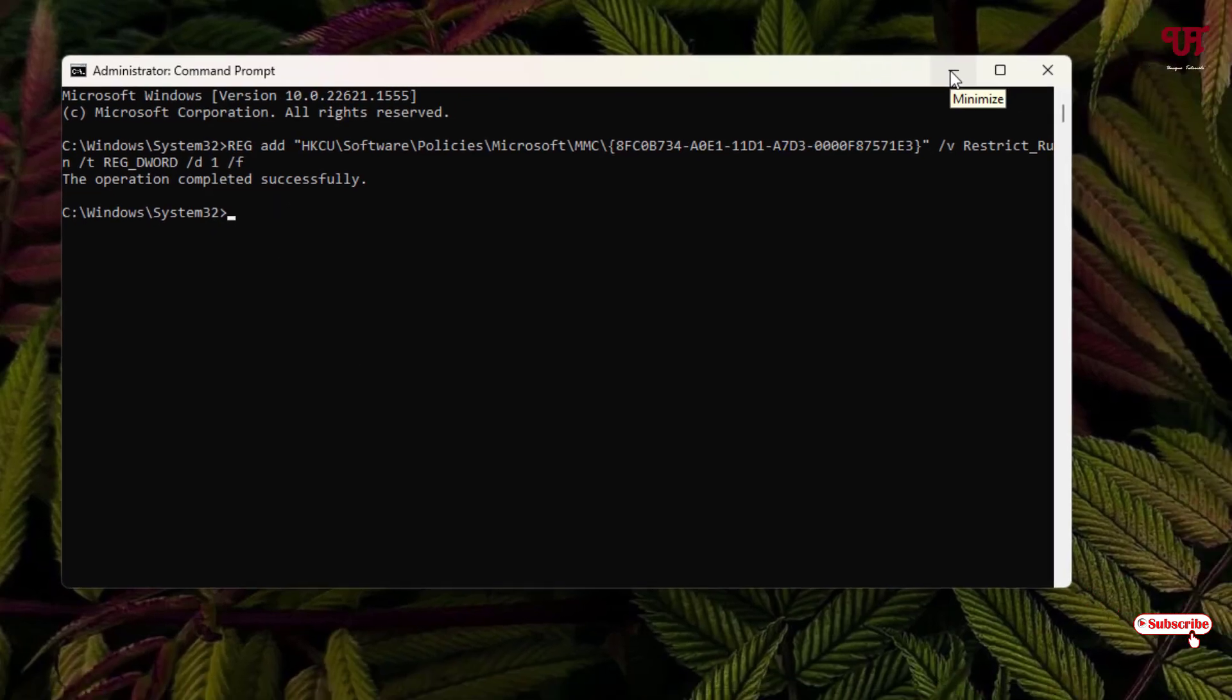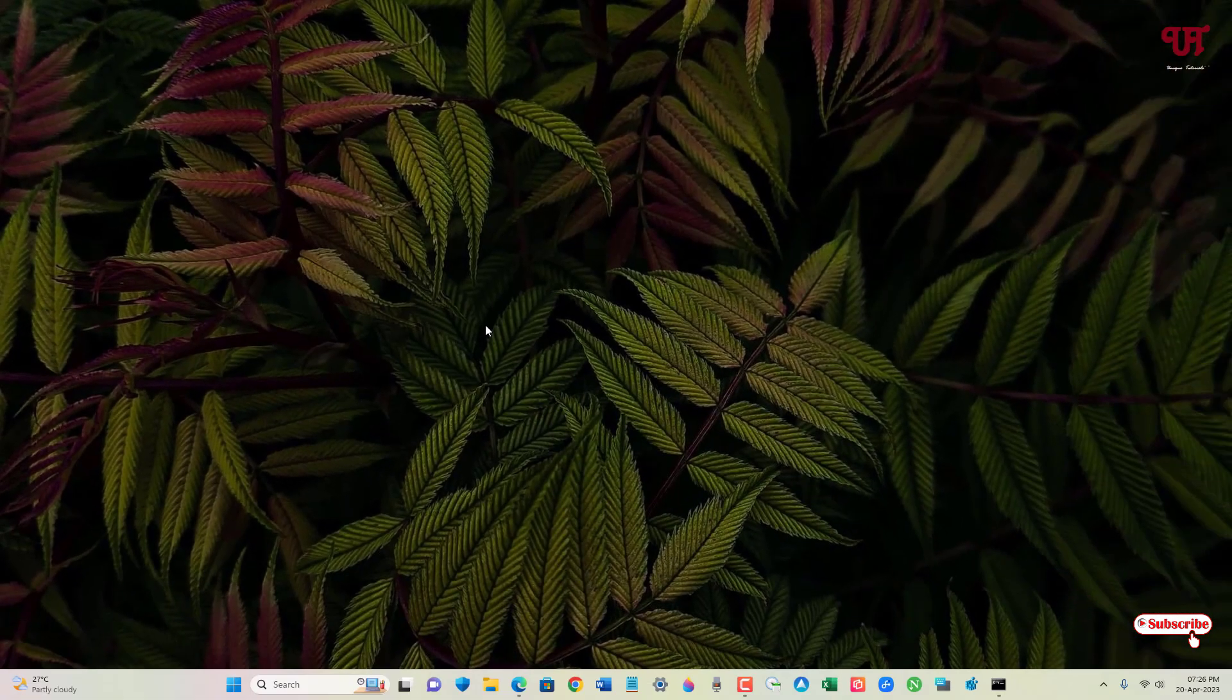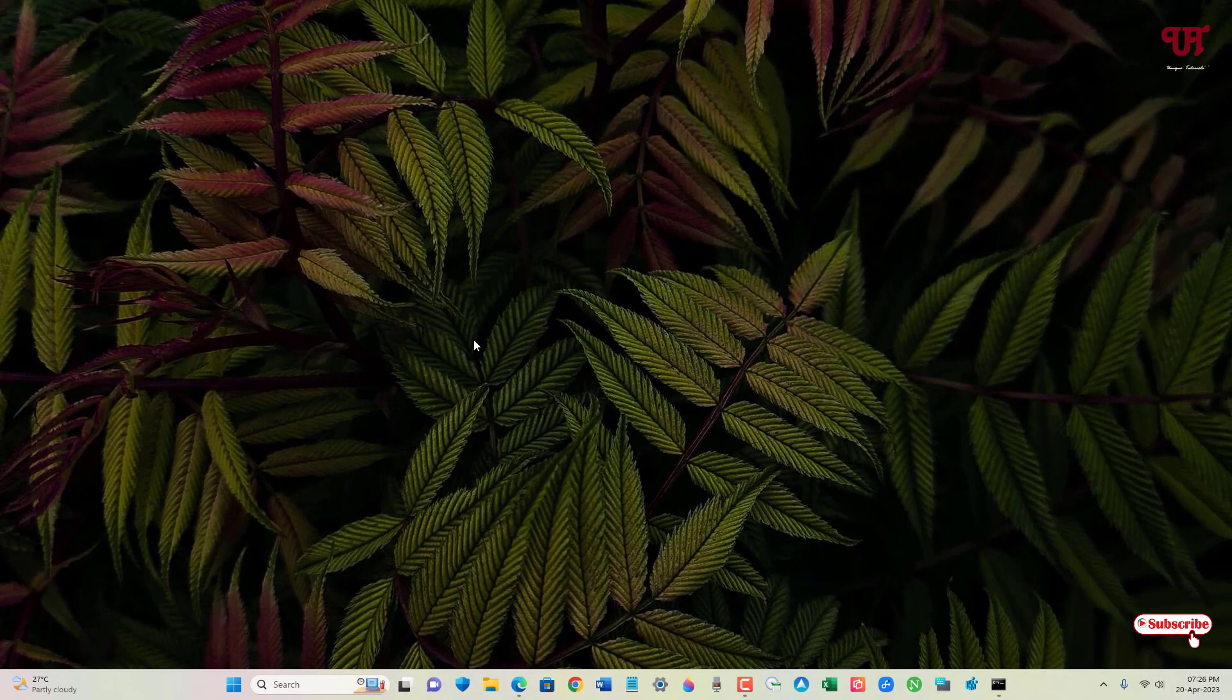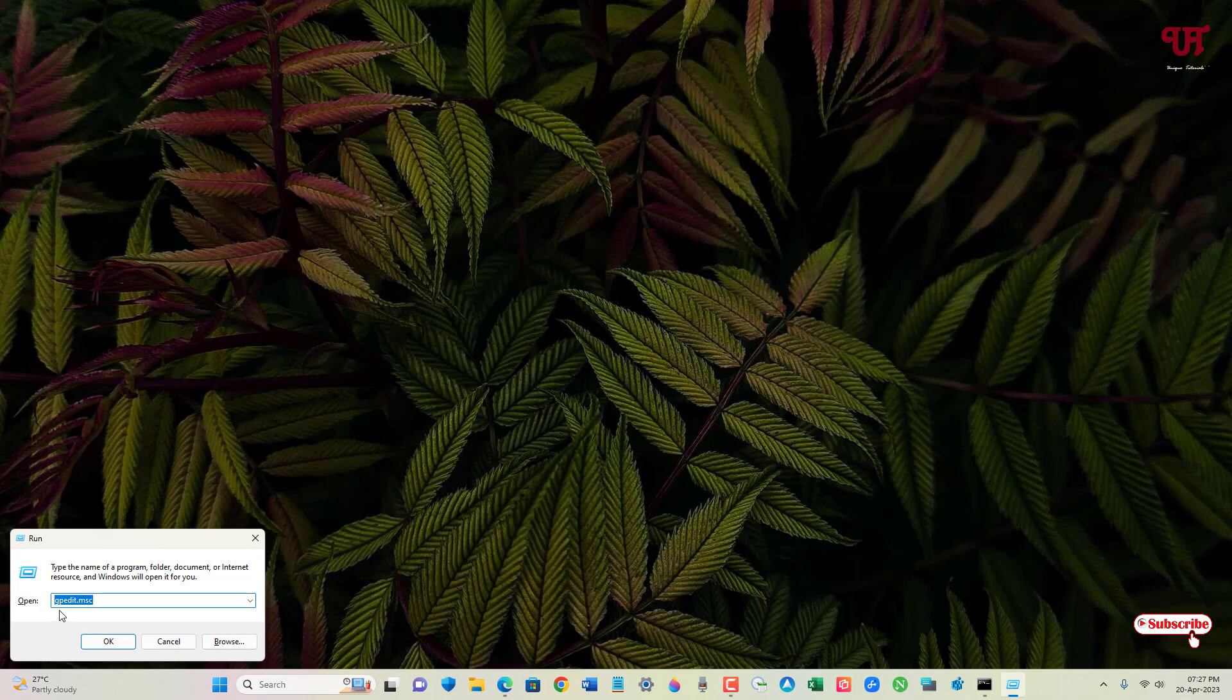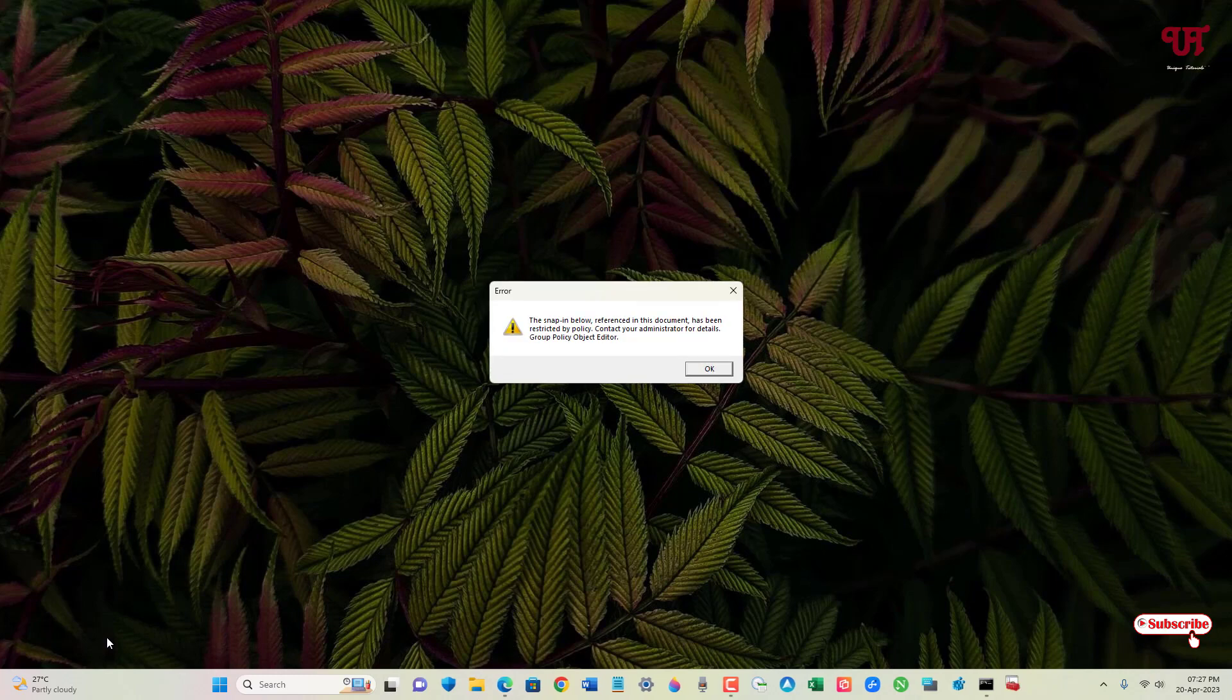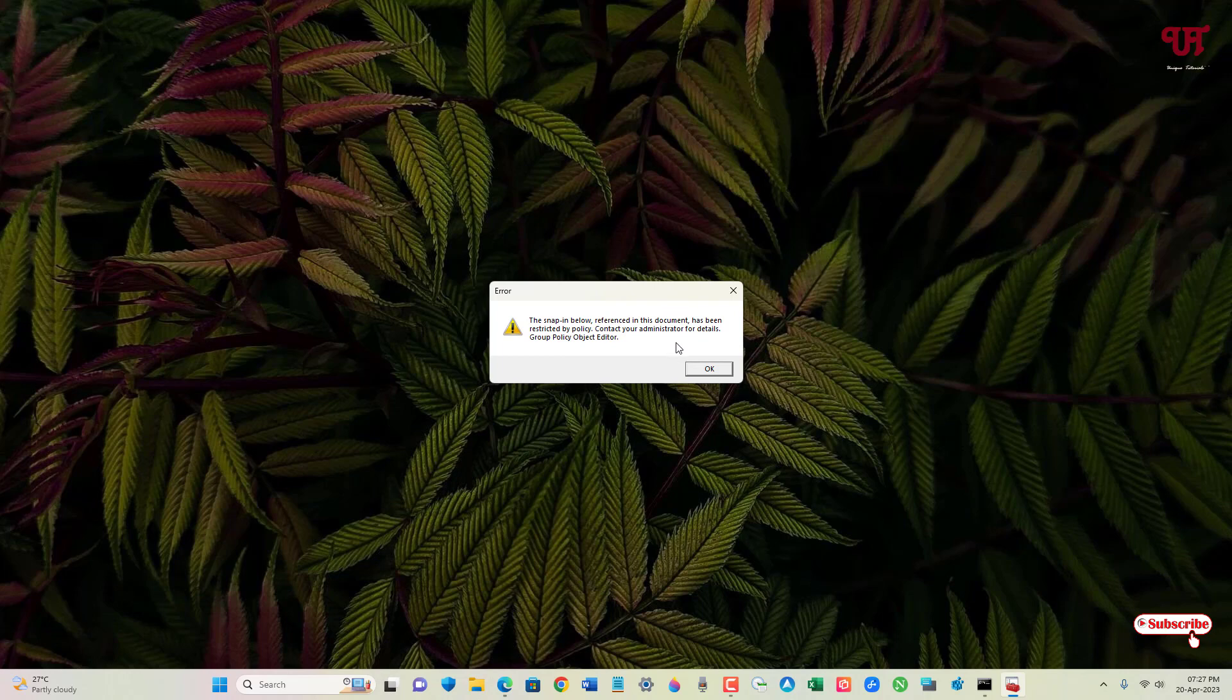Now minimize it. Once again, press Win+R on your keyboard to open the Run program. Type gpedit.msc and hit Enter or click OK. Now you can see the error: 'The snap-in below has been restricted by policy. Contact your administrator for details: Group Policy Object Editor.'